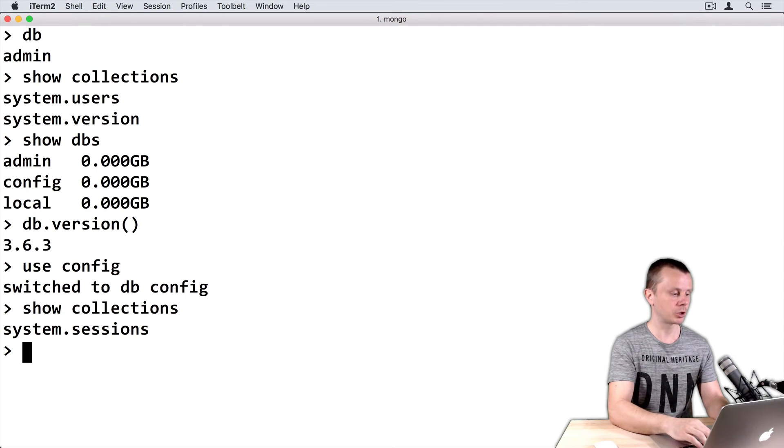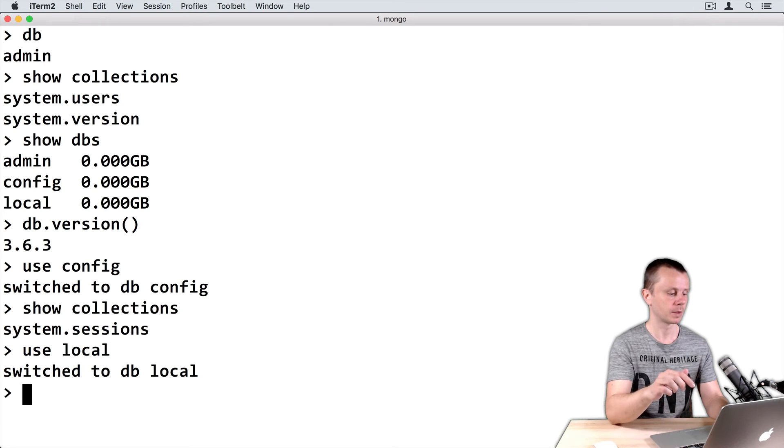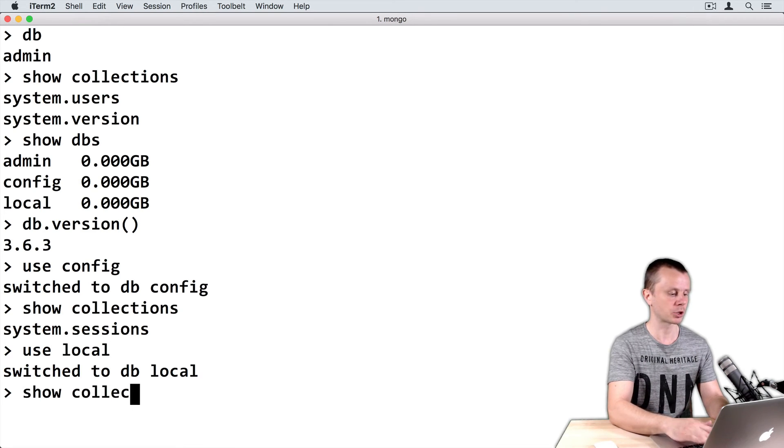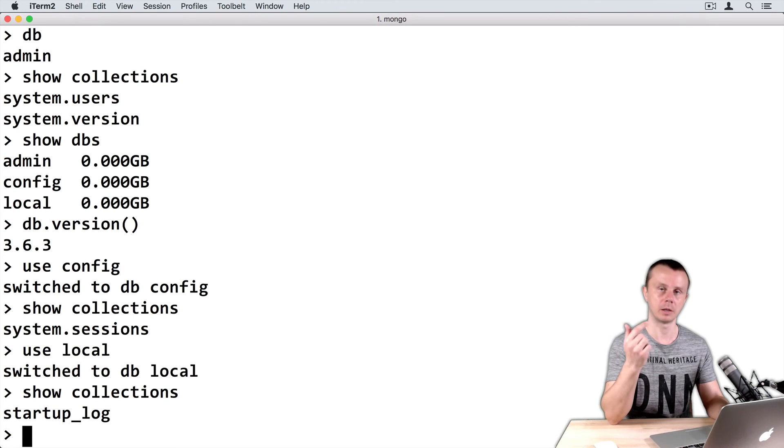Let's switch to local database. Use local. Switch to db local. And show collections here. Startup log collection is present here.